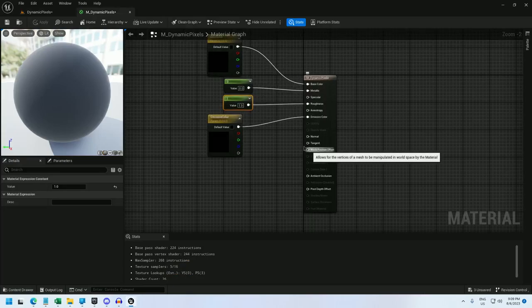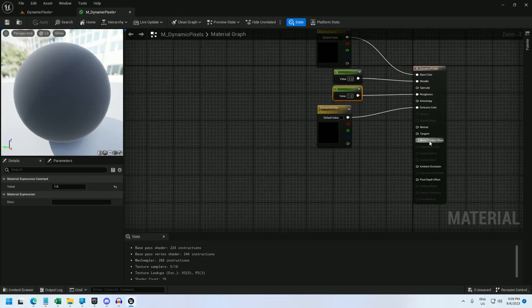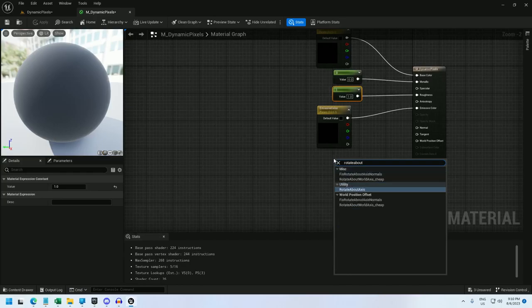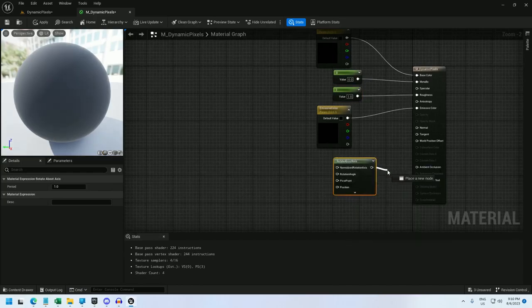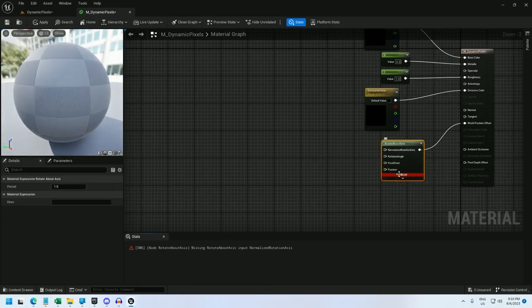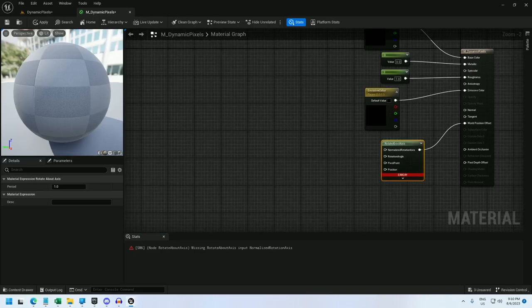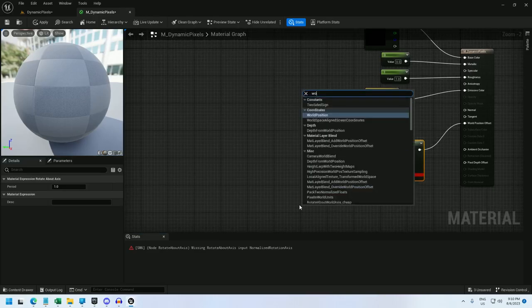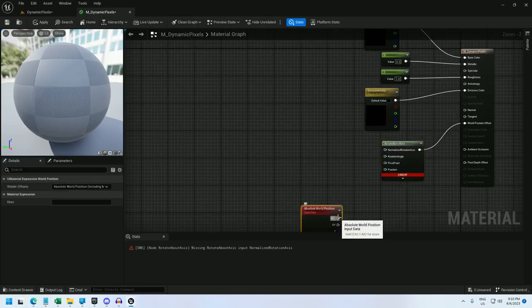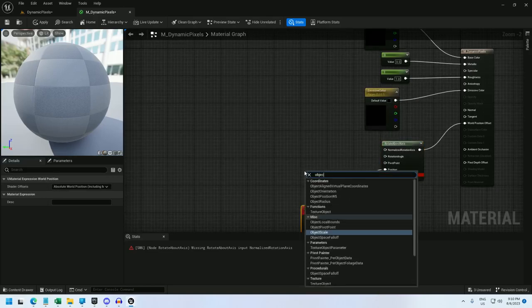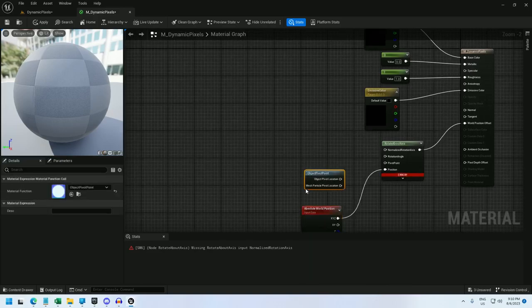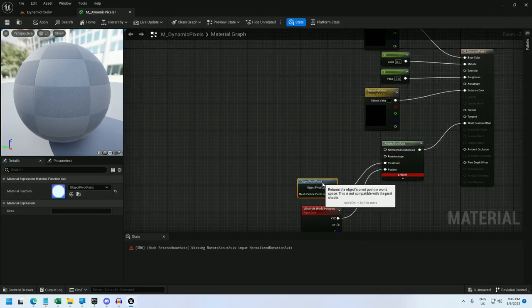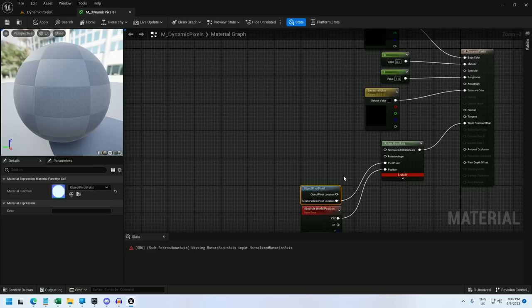Now I'm going to update the world position offset, and this is going to be what rotates our pixels. So first I'll use a rotate about axis node, and just hook that up into world position offset. And here we're going to get an error on the material until we've filled in all four of these values. So for position I'll use absolute world position.